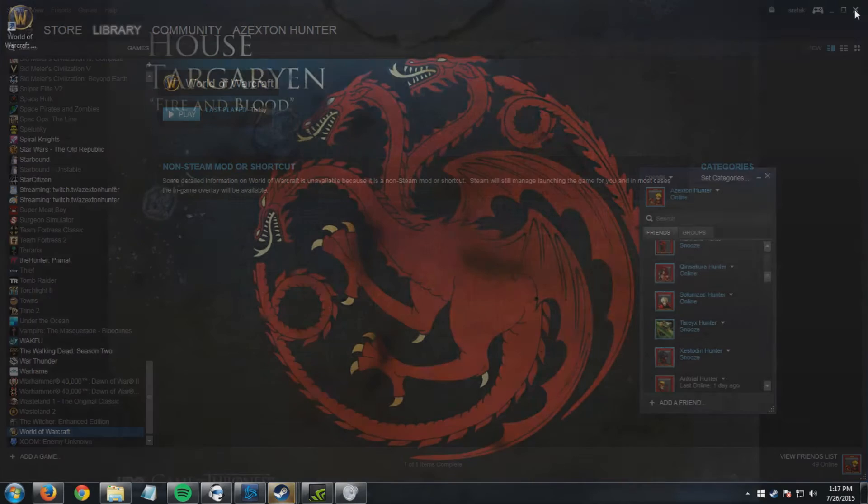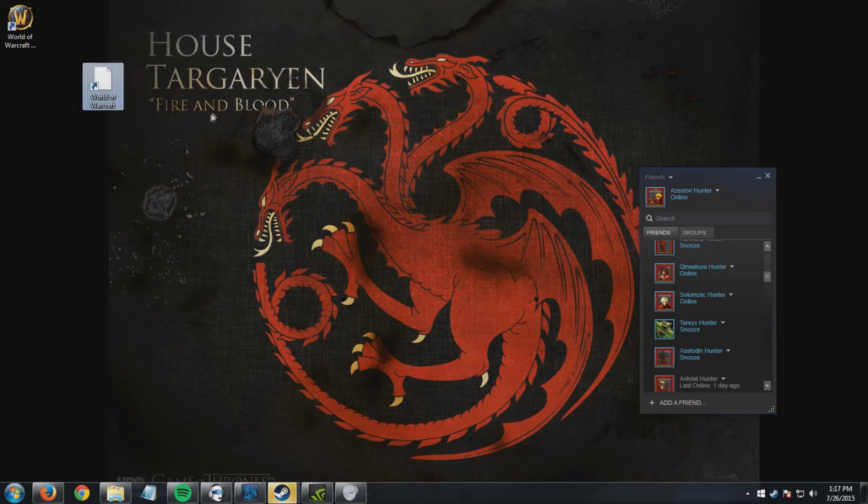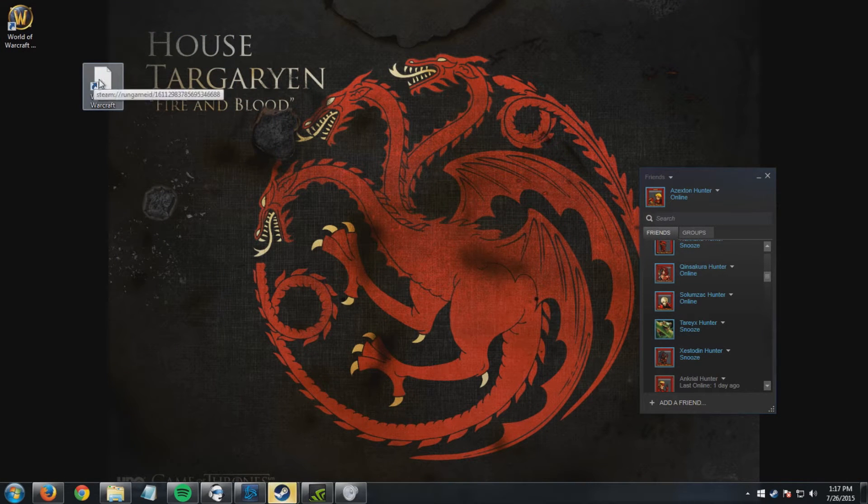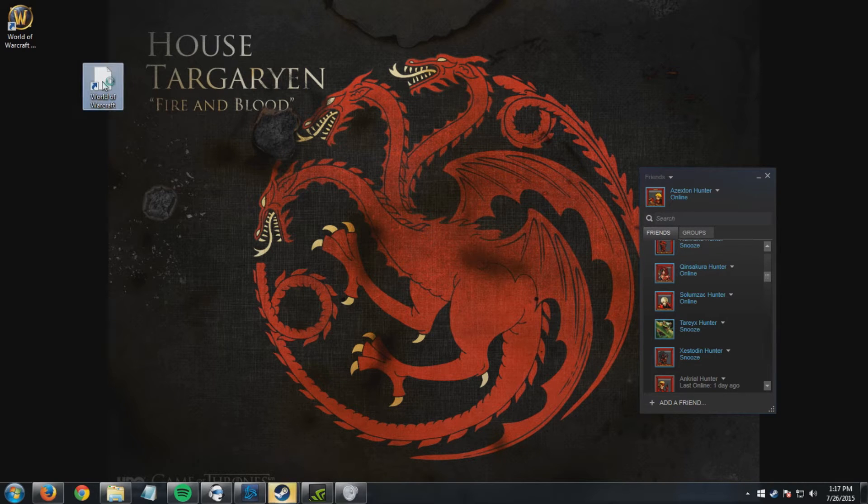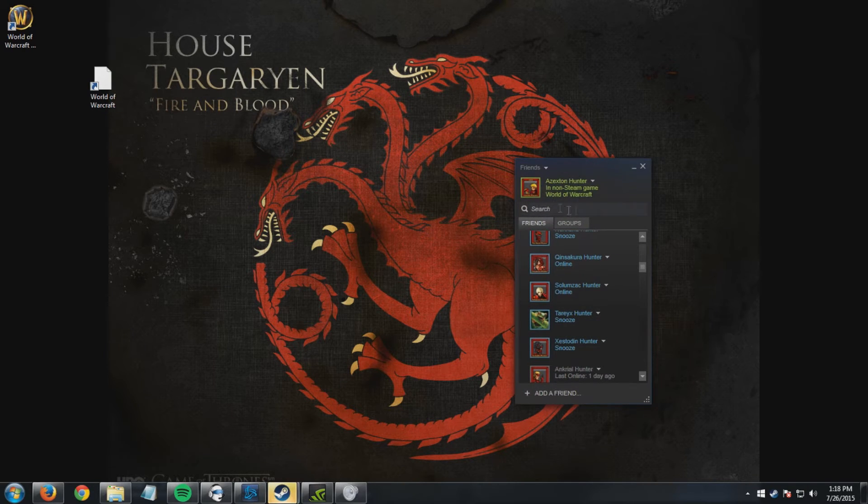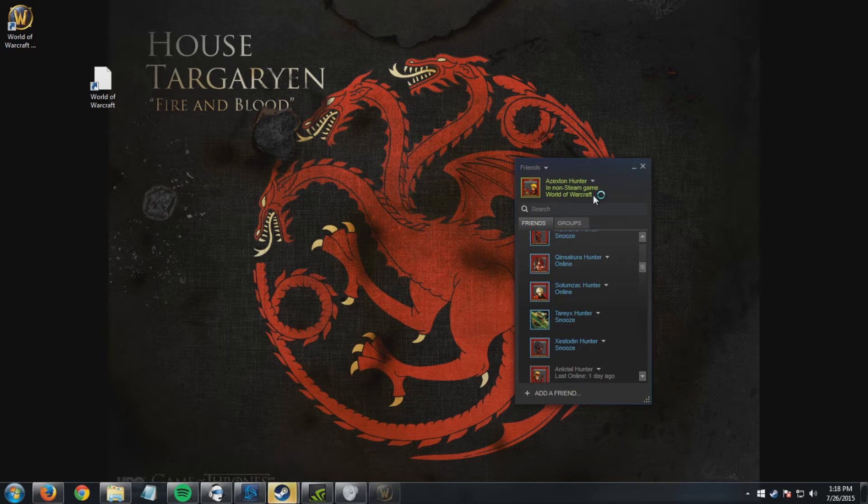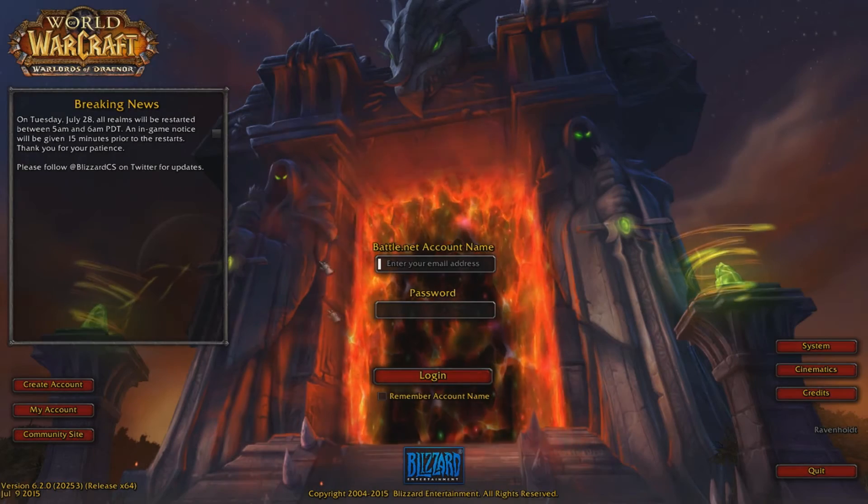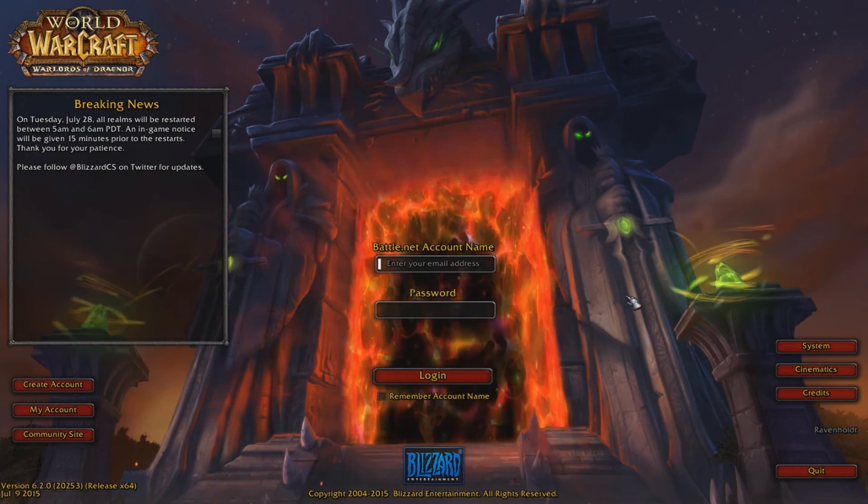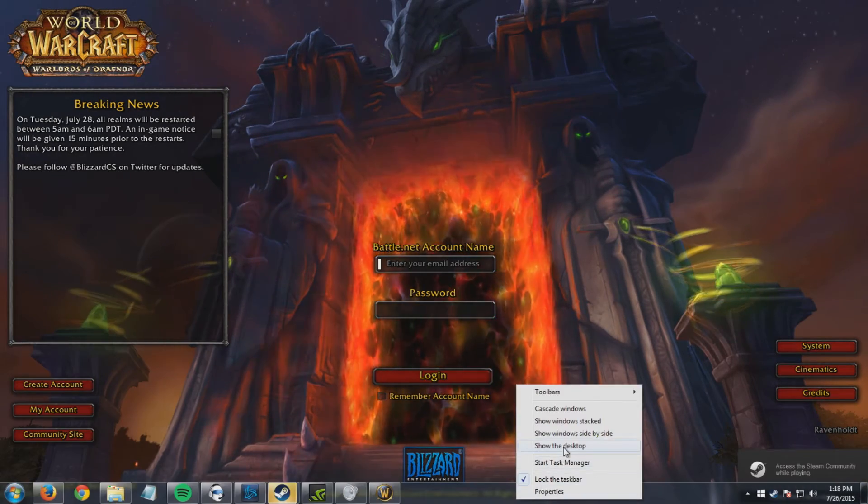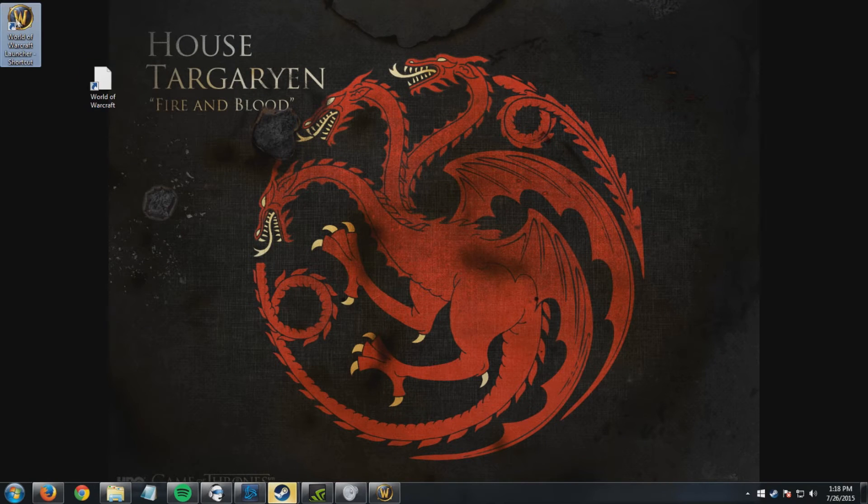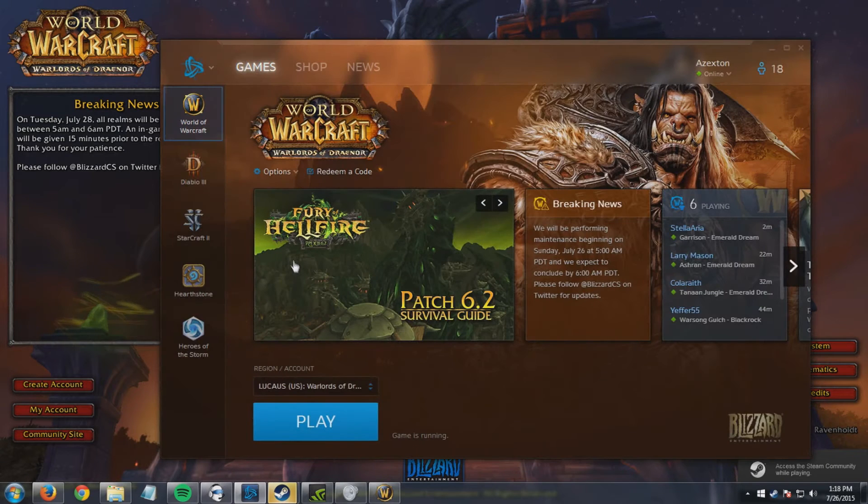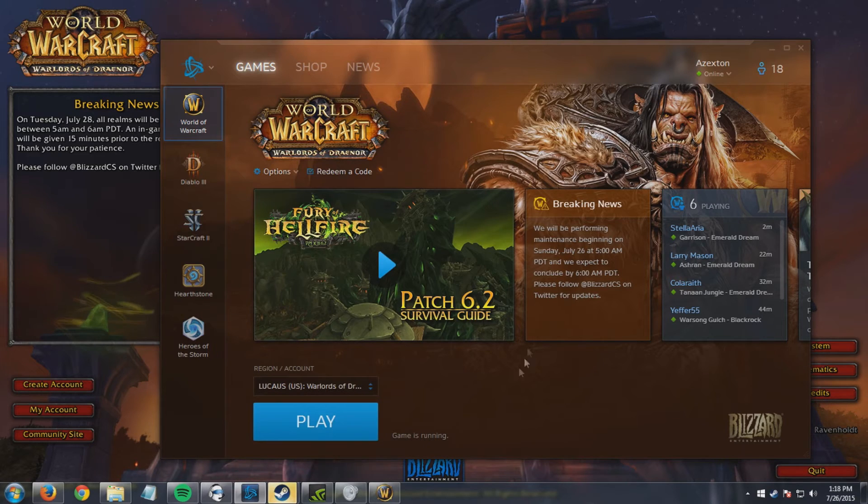To show you what that looks like, this is what it looks like when I added it. So now when I double click this, you can see here on Steam it popped up. Now you can either log in through this version of the game, or if you're like me and you really like the Battle.net launcher, you can just minimize that, ignore it. It doesn't take up a lot of resources, and then you would just log in like normal through the Battle.net launcher.